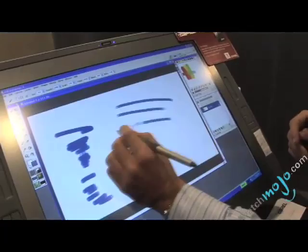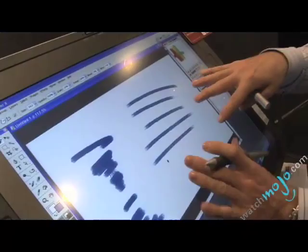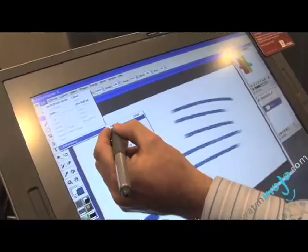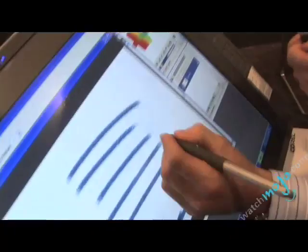Because I'm using the Wacom tablet, this recognizes 1,024 points of pressure, so you can see the texturing I'm getting here. There's a brush tracking option, and what this does is set up the application to my brush stroke, because everybody makes a brush stroke differently at different pressures.